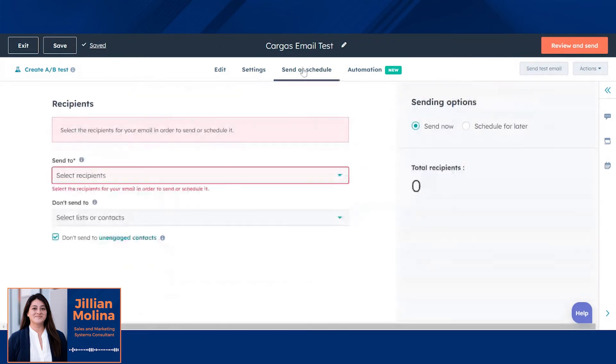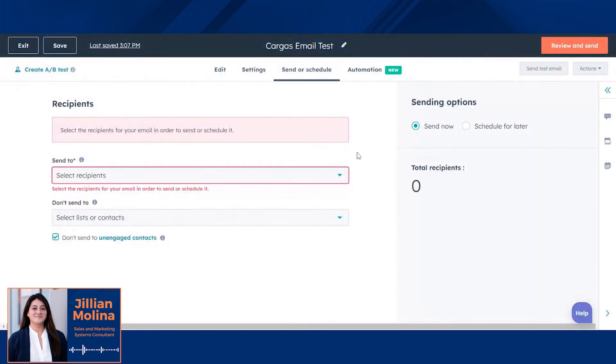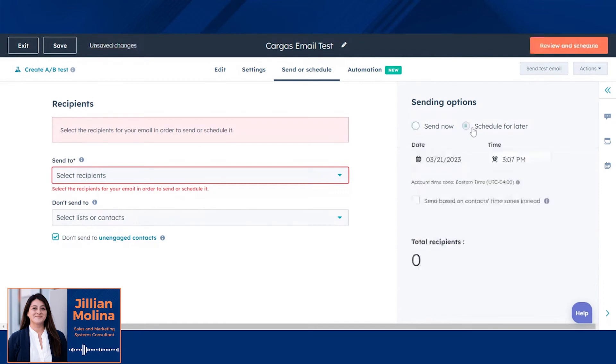Under send and schedule, you can select your recipients and also the list of people you do not want to receive this email. You can send now or schedule for later.